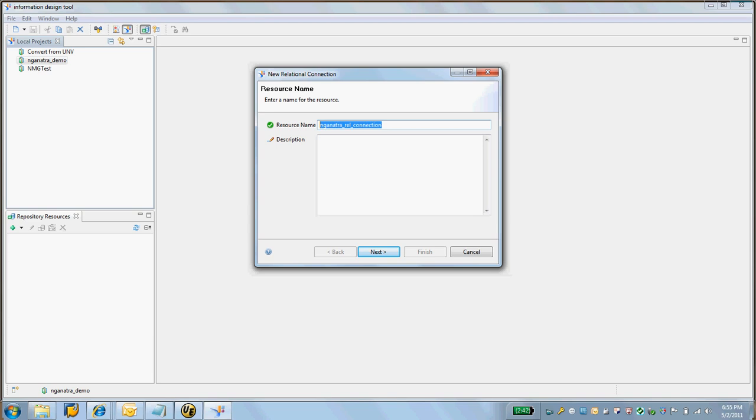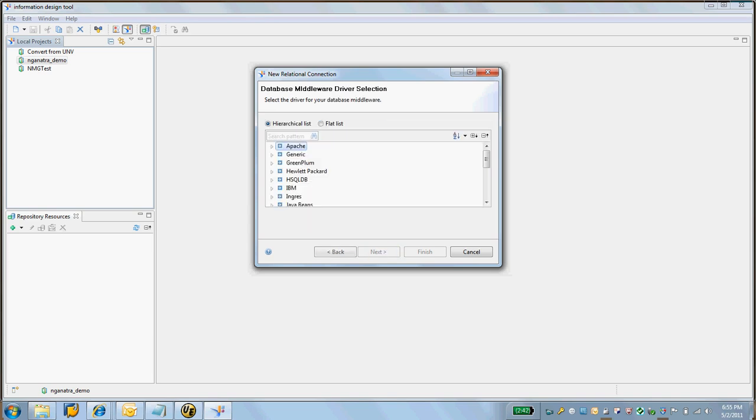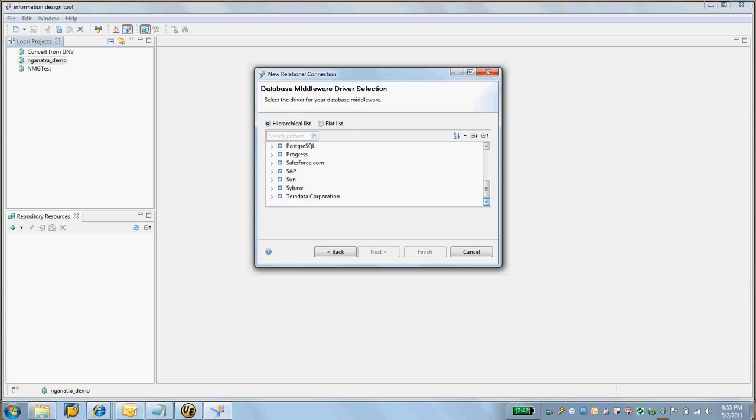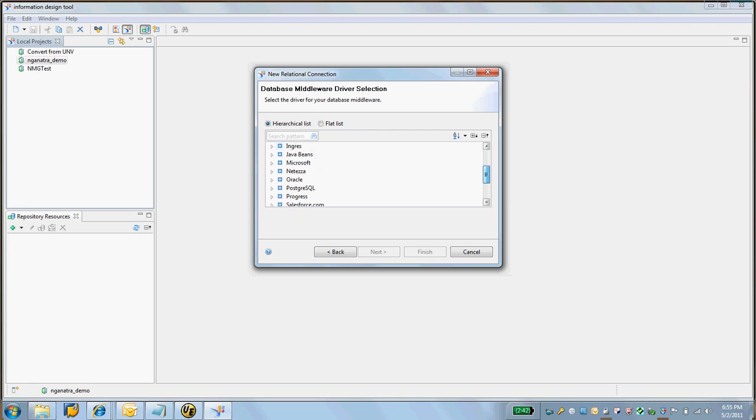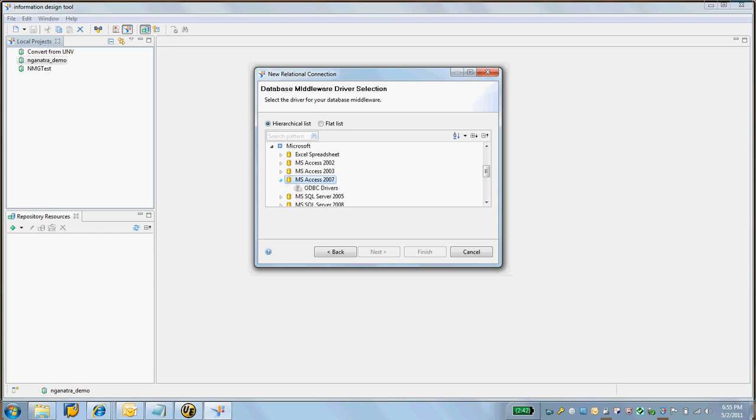The resource name will be Ganatra Relational Connection. I'm going to create a quick one here for MS Access 2007. I've already created that ODBC driver. I will later show you how to create the ODBC driver. It's quite simple in XP Vista and all those cases, but it's a little different in 2007, and I'll show it to you later.